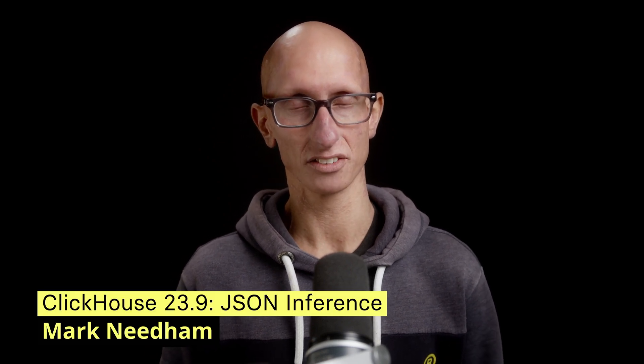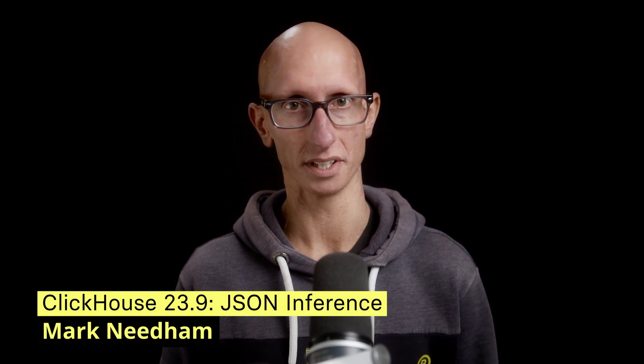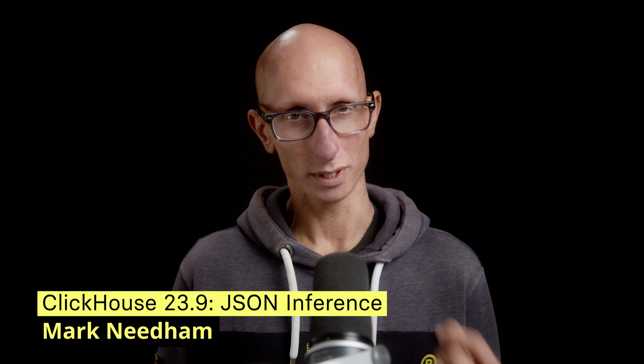In this video, we're going to learn about JSON inference in ClickHouse 23.9. We'll get some help from a dataset of downloads from the PyPI package index.